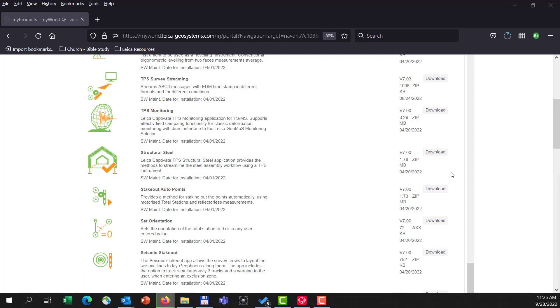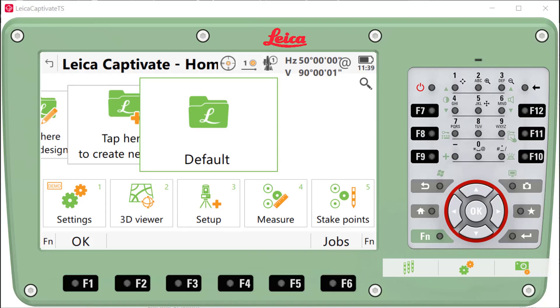So once we're completed with the download, we're able to go to our total station, our CS20 data collector, and begin the update process. So I'm here on my TS-16, and I'm going to update the software.